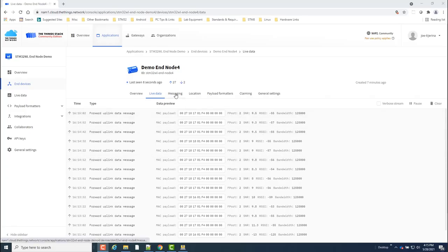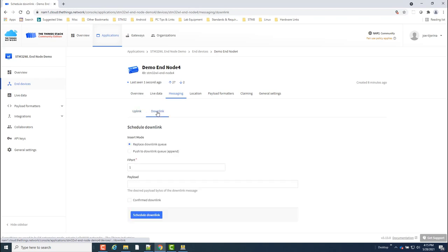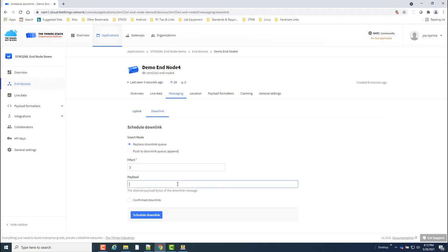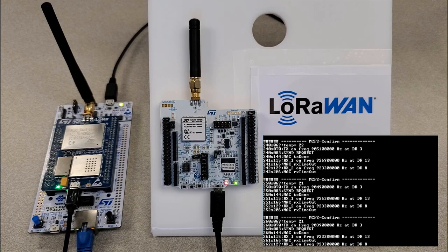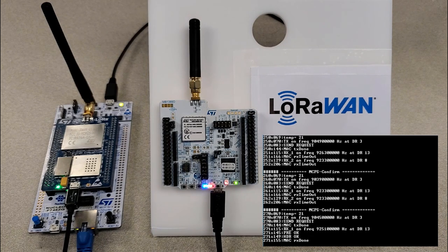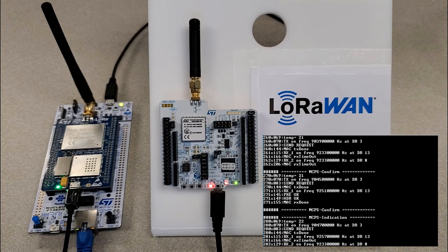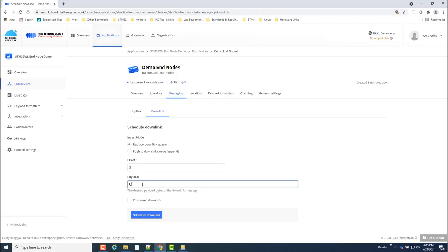Under messaging, in the downlink section, set the F port to 2 and send a payload of 01. This is the code to turn on the red LED 3 on the Nucleo board. I can then send a payload with 00 to turn off the LED.